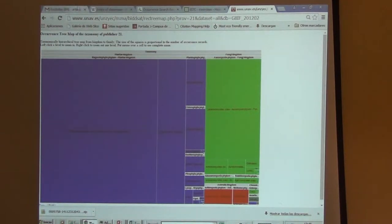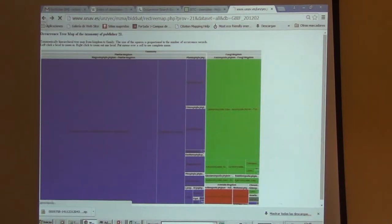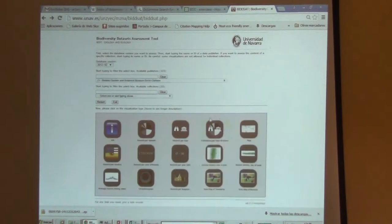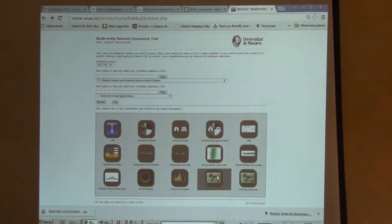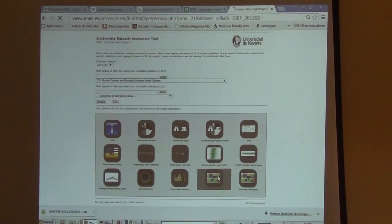But now let's look at this different map. Remember this map? Let's go to this other tree map, which is different — or should be different.